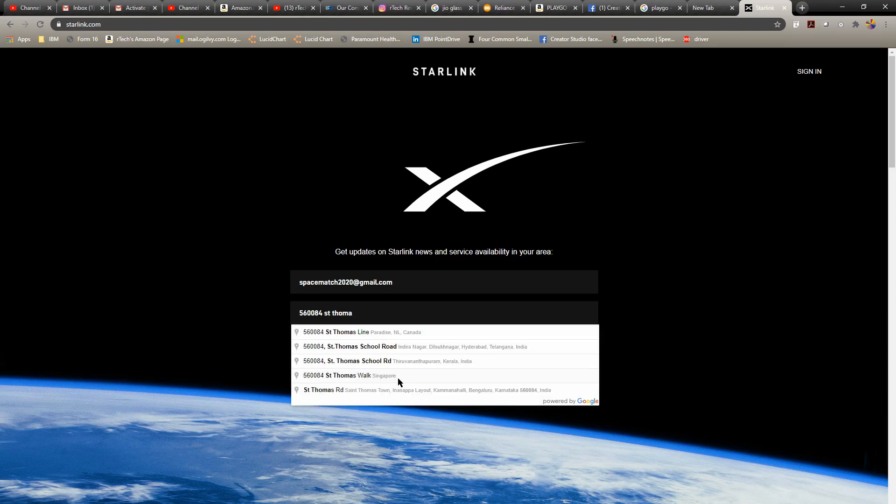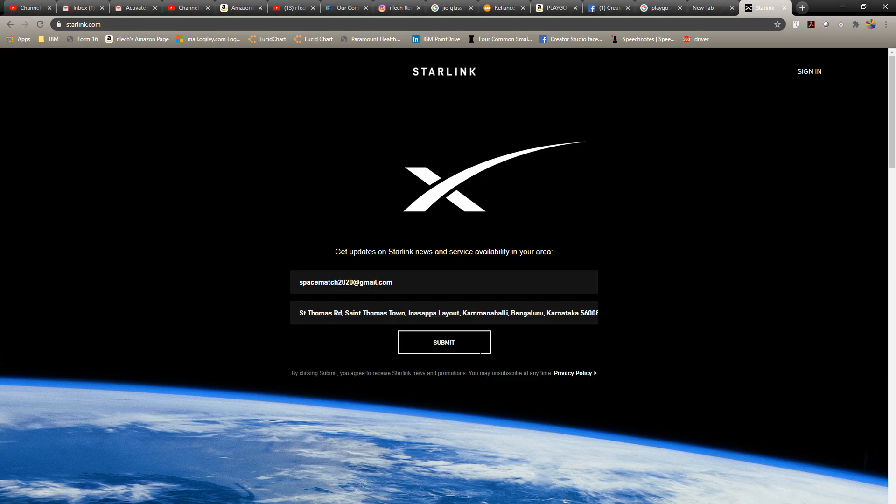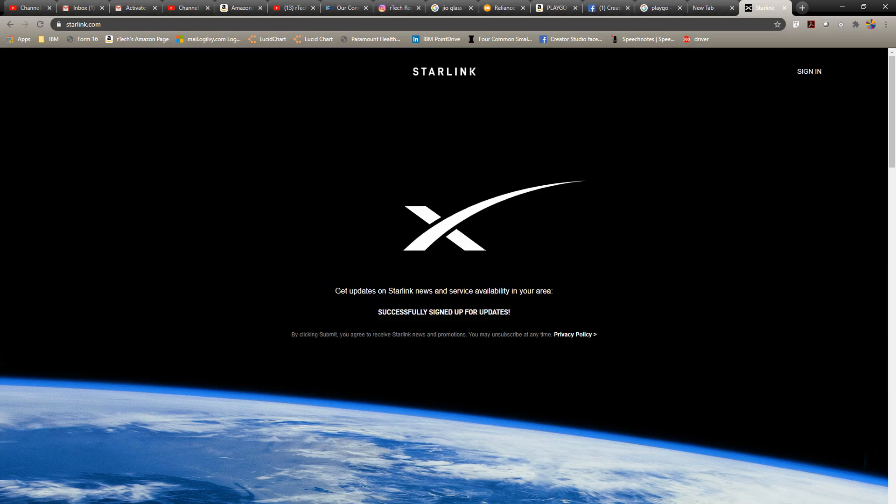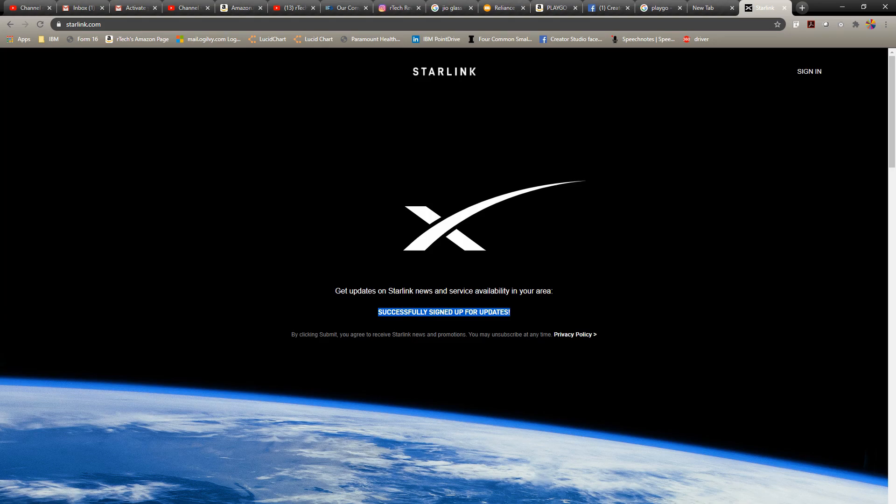That's my short video on how to get registered for the beta program for Starlink's internet. Don't forget to share the video and subscribe. Thank you so much for watching, and I'll see you on the next one.